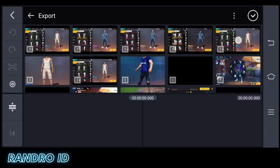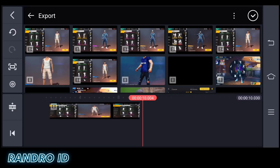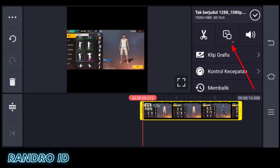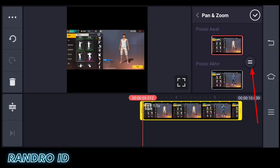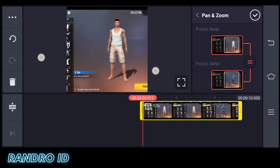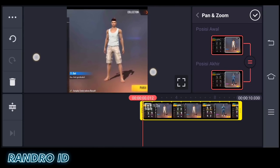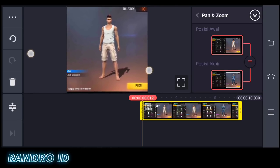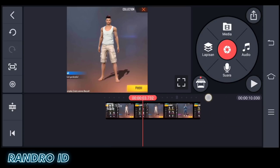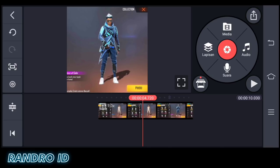Then insert the video you just saved. Once the video is inserted, click on it. Then choose this menu section, activate the 'same as' option, and zoom the video like this. Once done, tap the checkmark to confirm.